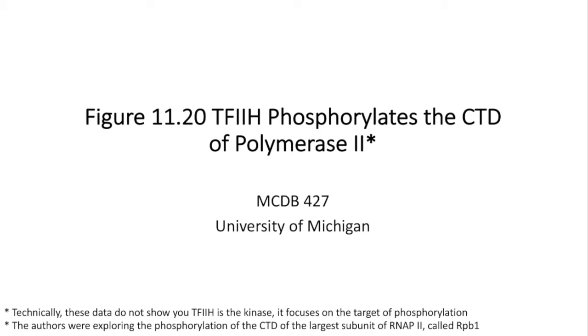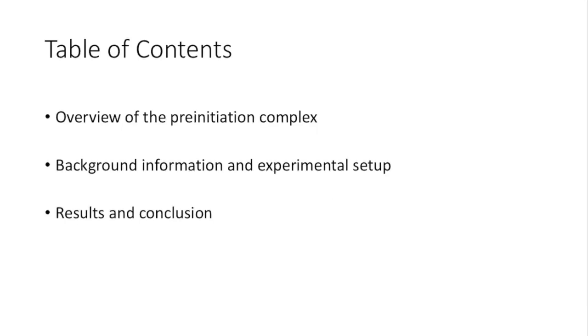Here's a brief table of contents. We'll be starting with a brief overview of the preinitiation complex, followed by some background information and experimental setup. Then we'll be discussing the results together.